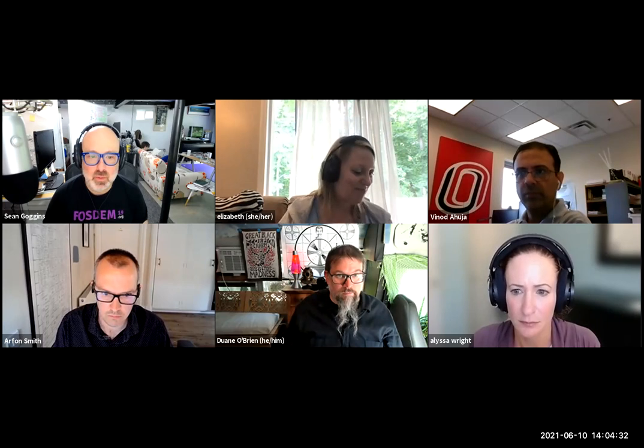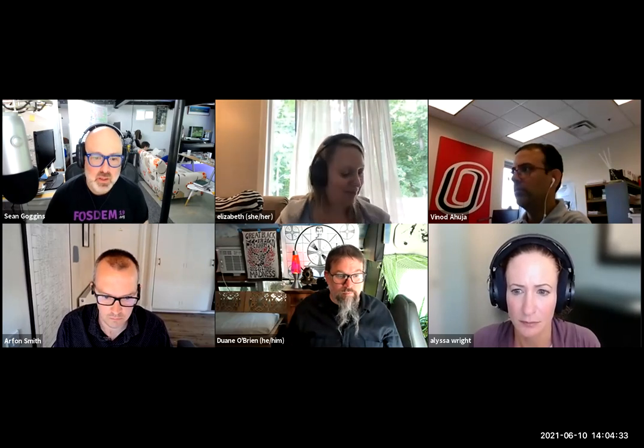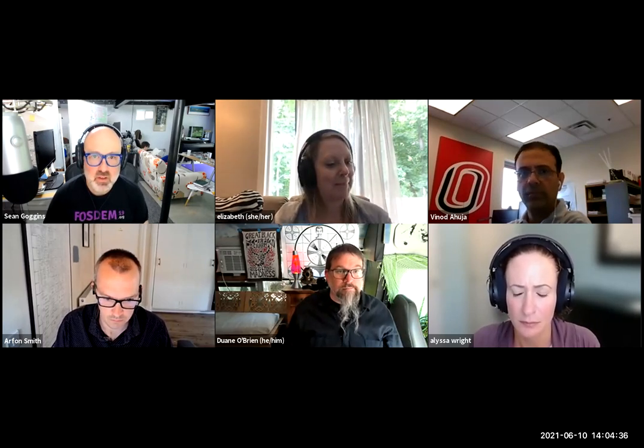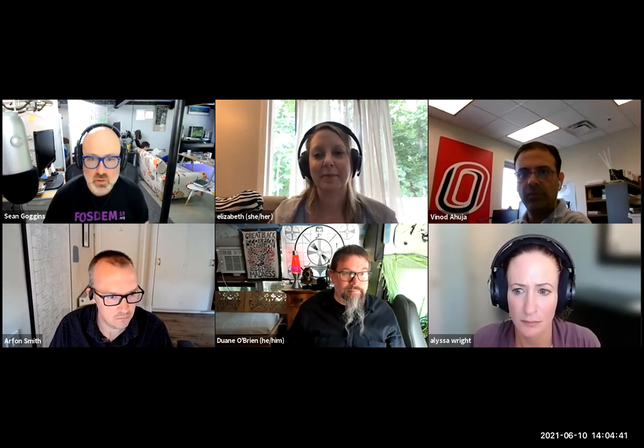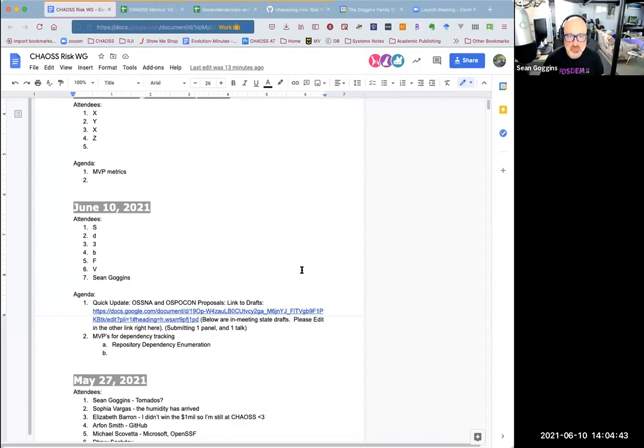Starting the recording for the RISC working group meeting for June 10th, 2021. You can put your name under the June 10th attendees. You should see the screen share now.